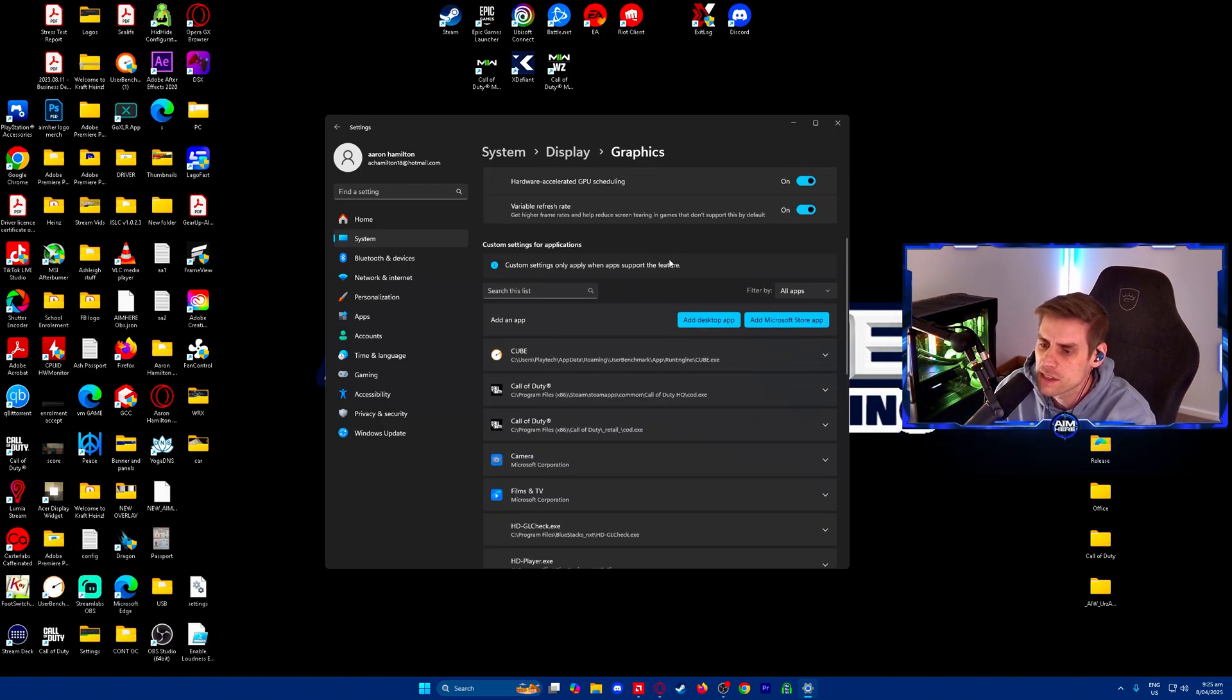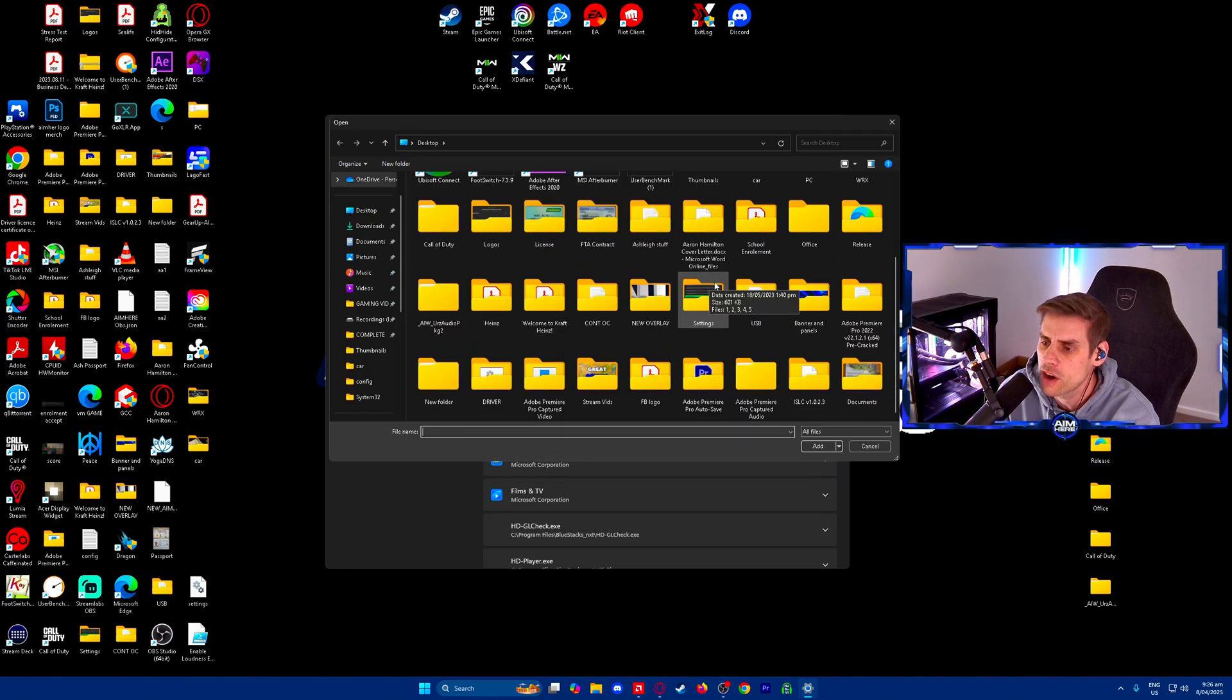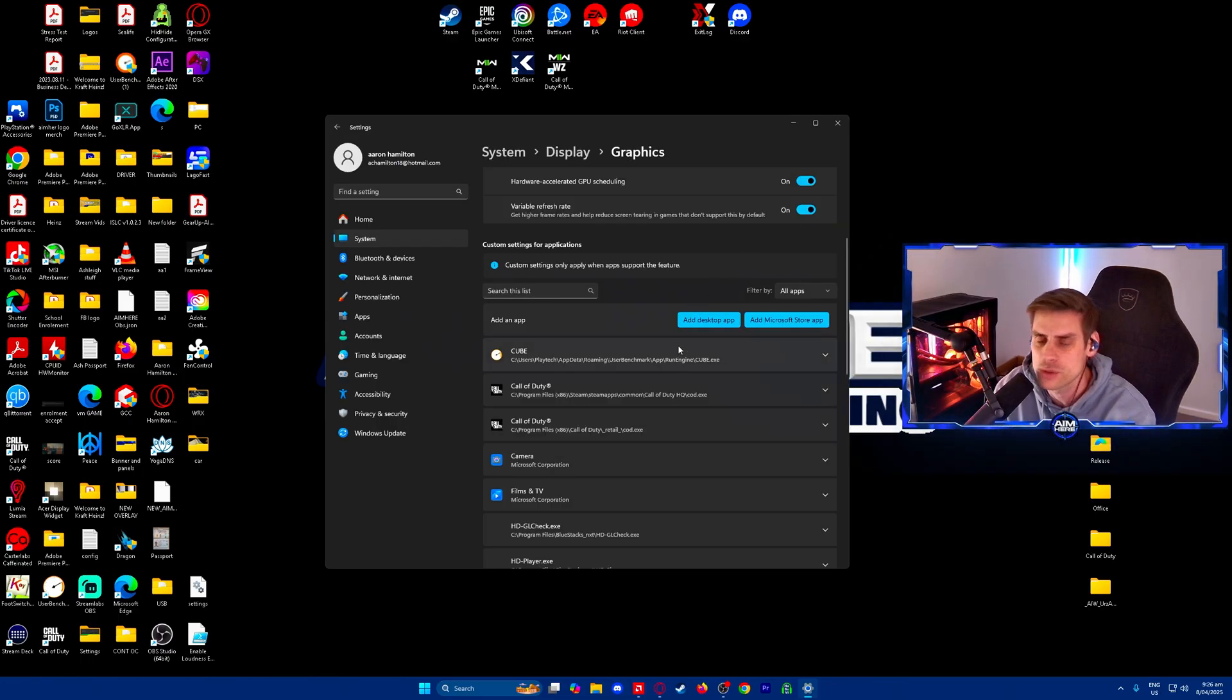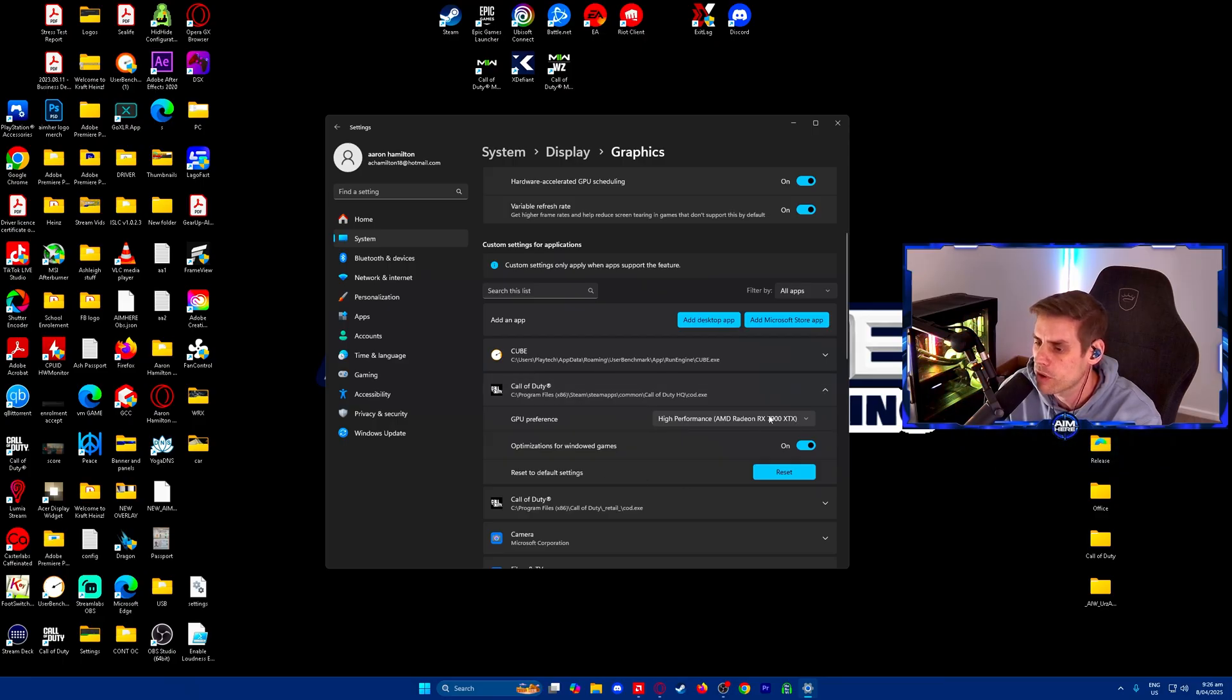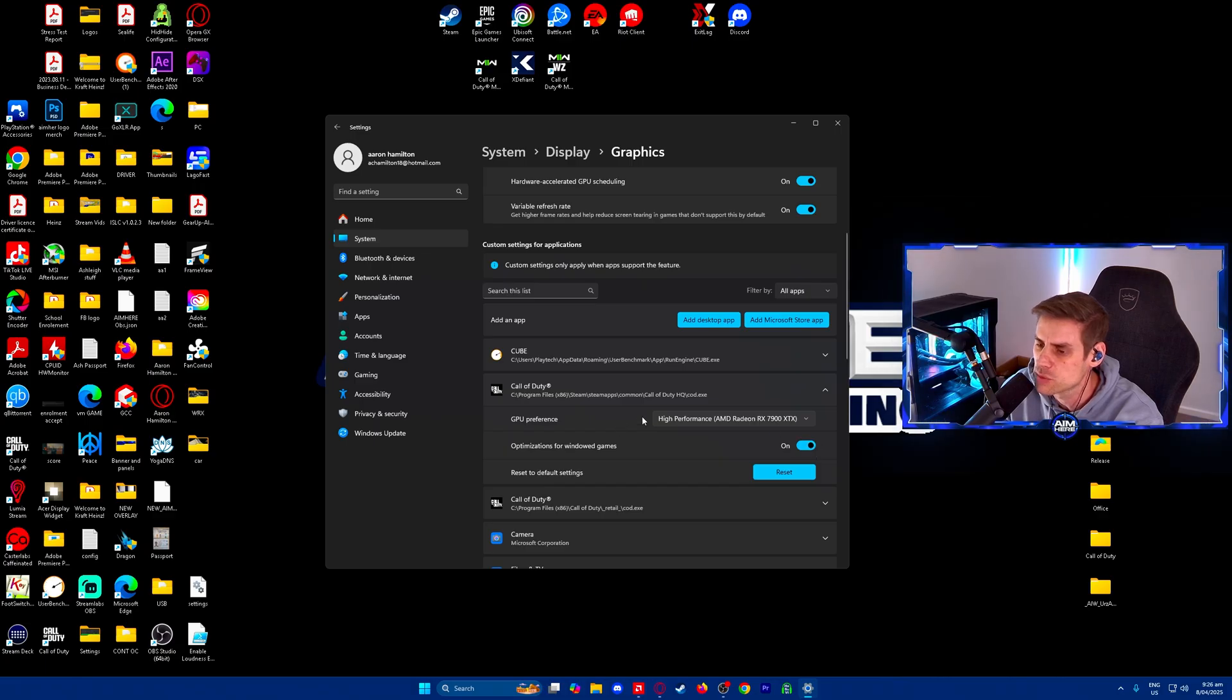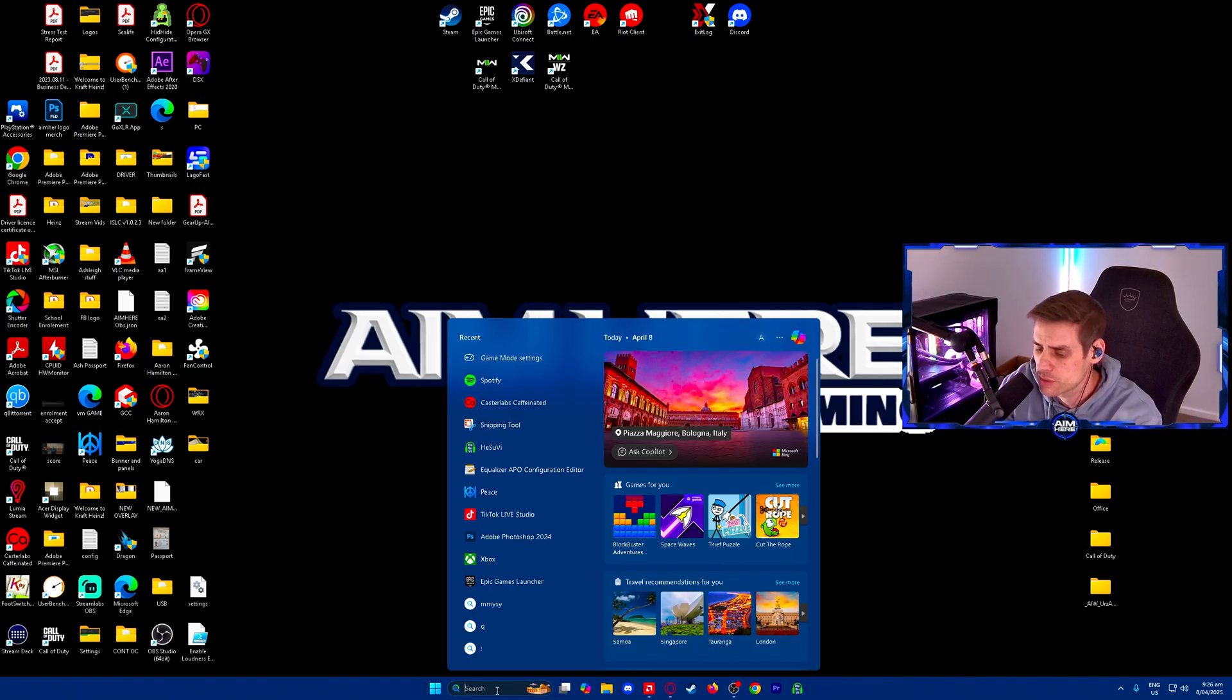Down here in your list you're going to find your Call of Duty game. If you don't see it, you can add a desktop app. Once you find it, we're going to make sure our GPU preference is set to high performance with optimizations for Windows turned on as well.